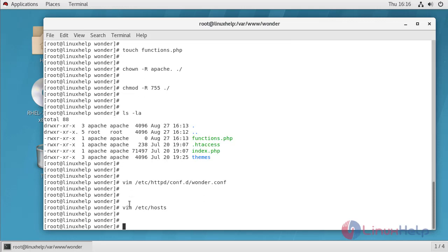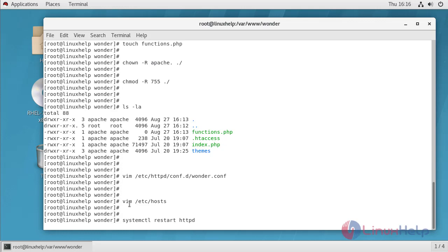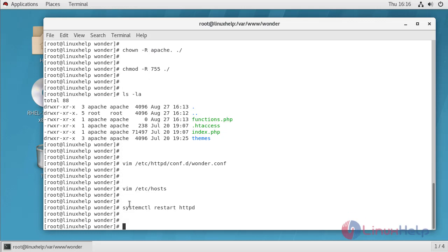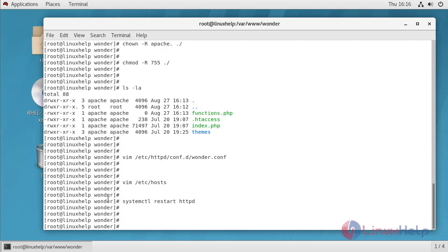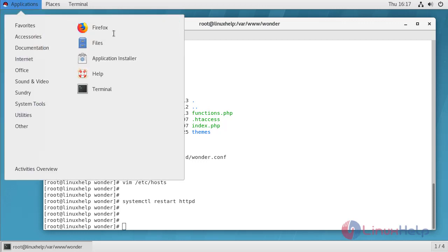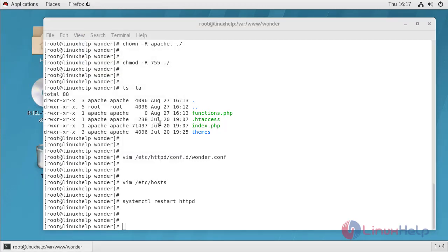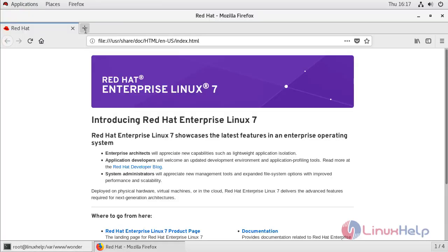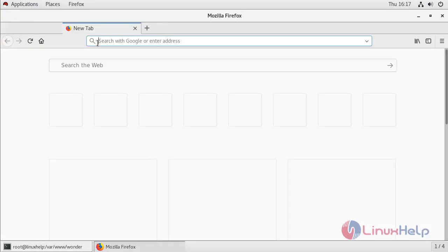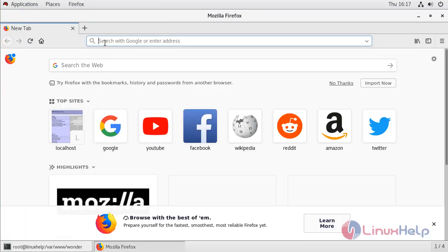We have to restart Apache service to update these changes. To login into the WonderCMS, open browser in new tab. Type your domain name.